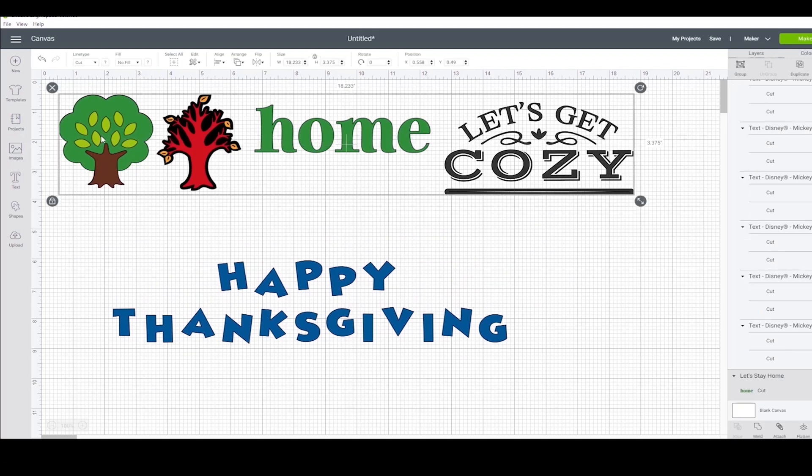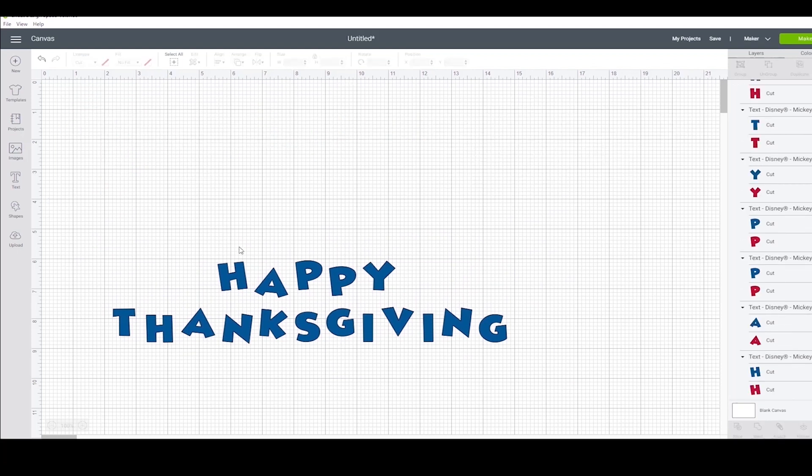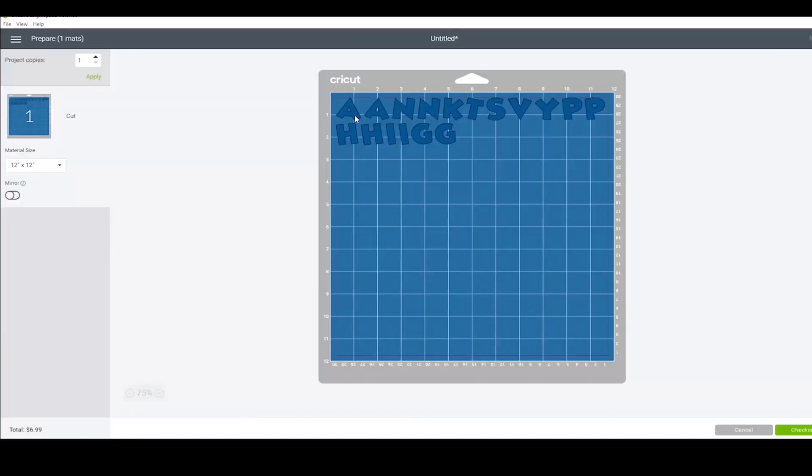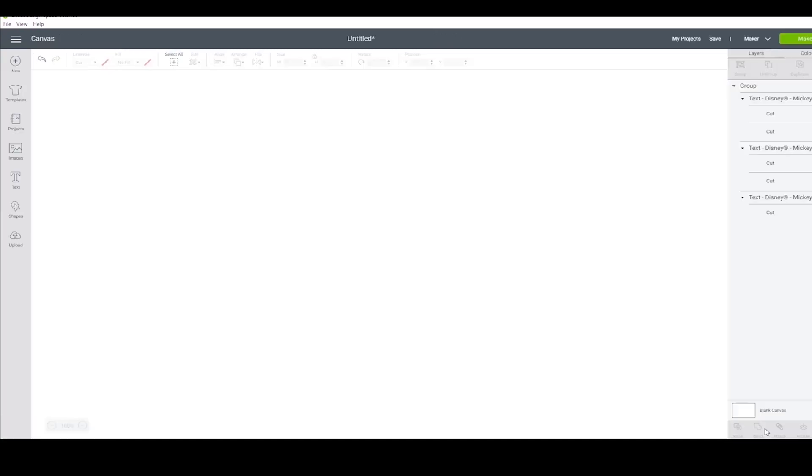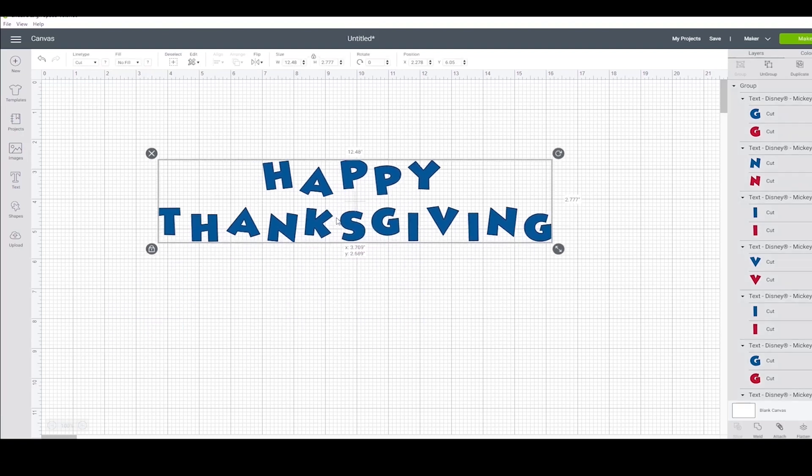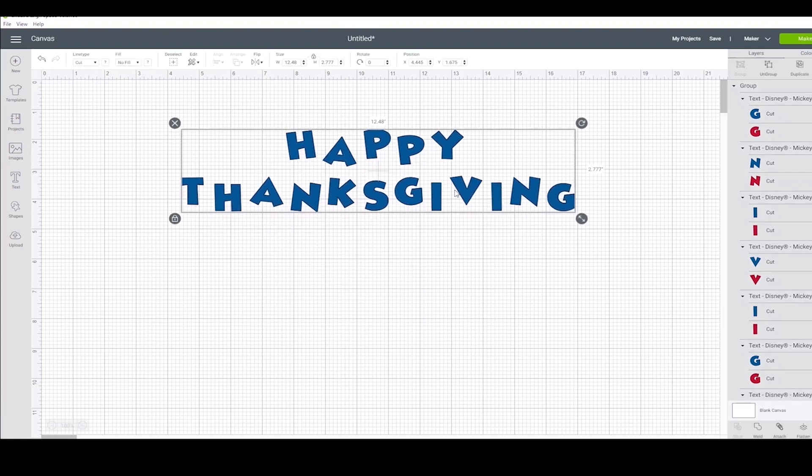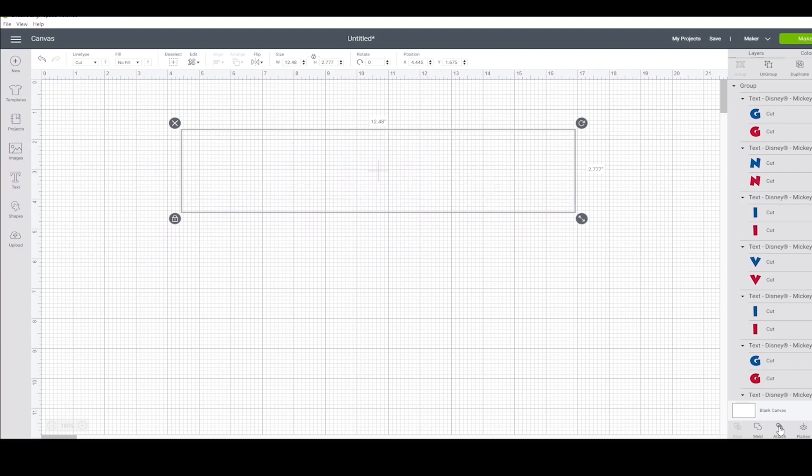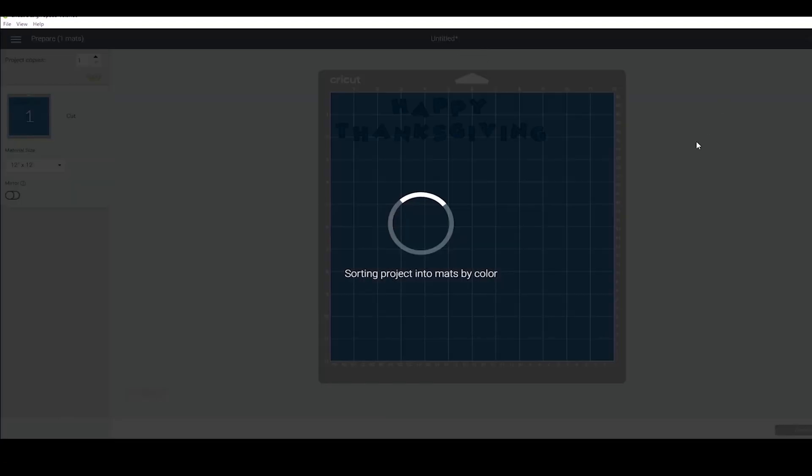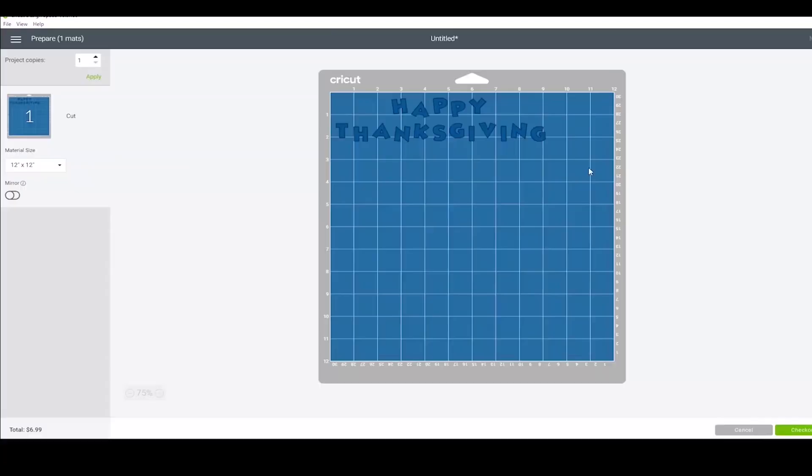If I were to click make it and try and cut it as is, Design Space is going to try and help me conserve materials by arranging it on the mat most efficiently. But that's not what I want. I want my format. So I'm going to come down here and click attach, then click make it, and you can see it is now formatted how I want it cut.